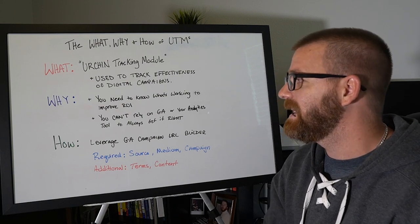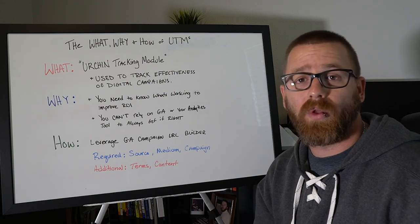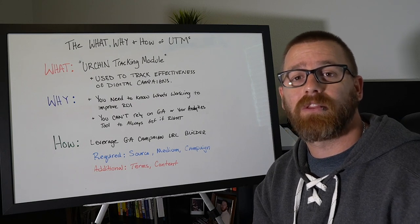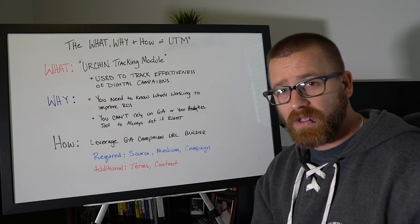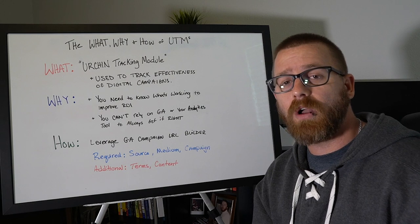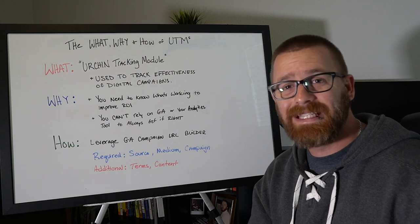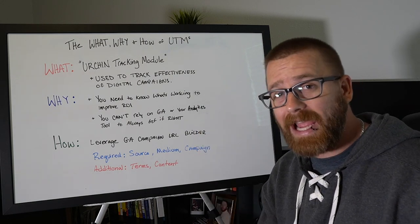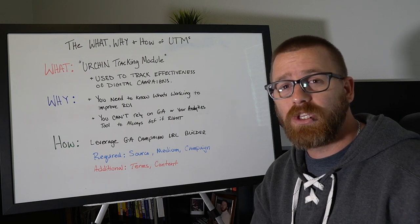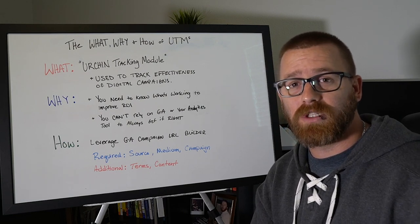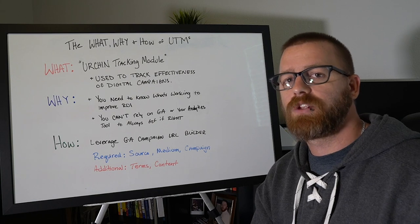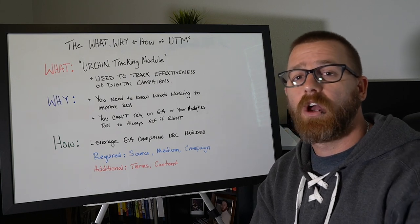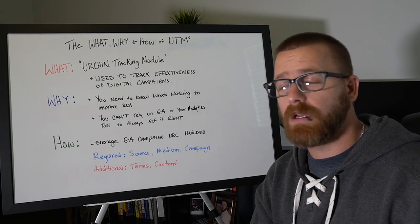The second thing is we can't always rely on Google Analytics to place our traffic in the right bucket. If you watched one of our previous videos on direct traffic, we talk about how there's a lot of traffic that ends up in direct that actually could come from a variety of other sources. And using UTM codes effectively and strategically can help prevent that and make sure that you are tracking the effectiveness across all of your different sources and mediums.